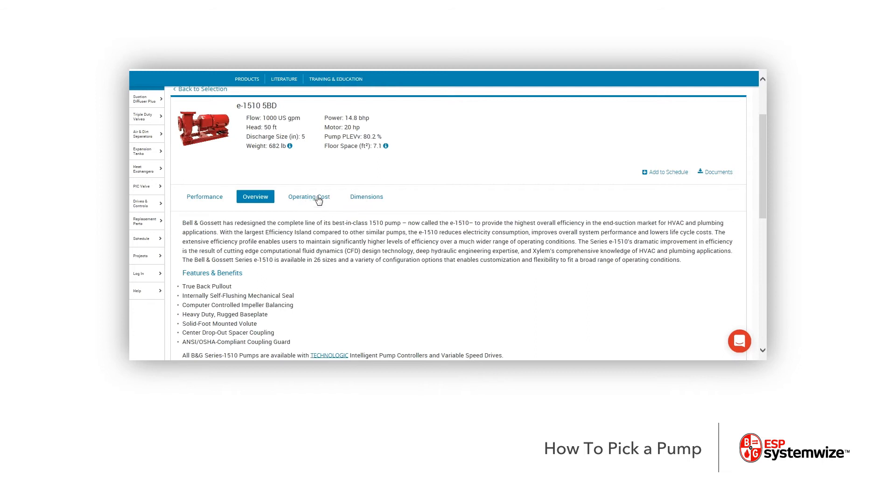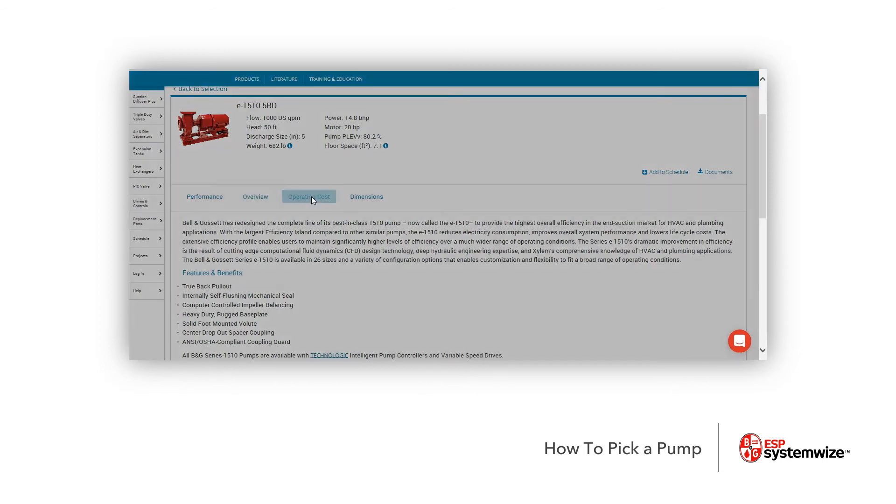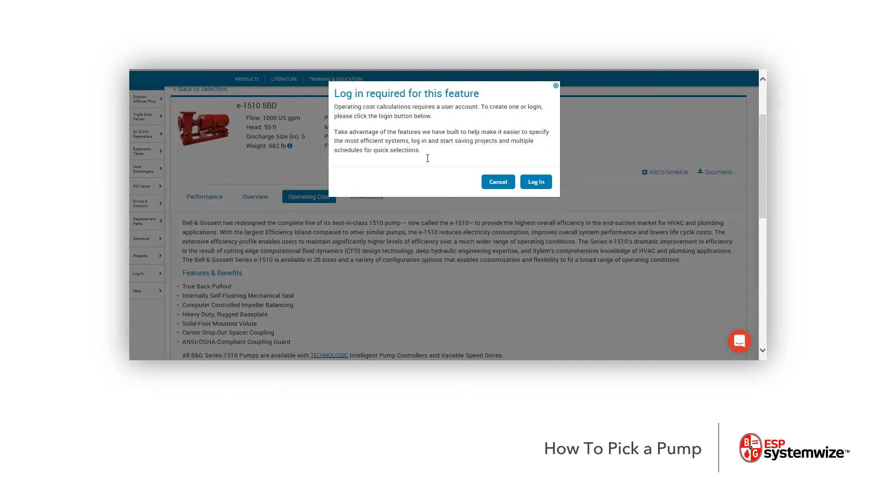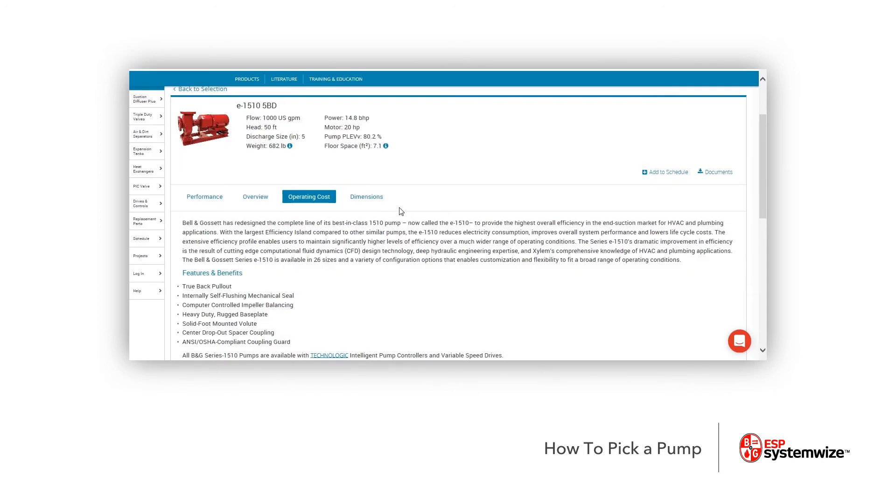Then you have operating cost, which if I click this, what's going to happen is it'll ask you to be logged in. It will do it based off of your location or your zip code once you enter that in. And it'll actually calculate based off of the US power, or Canada for that matter, of what exactly it should be costing you to operate annually. So we're not going to log into that for right now.